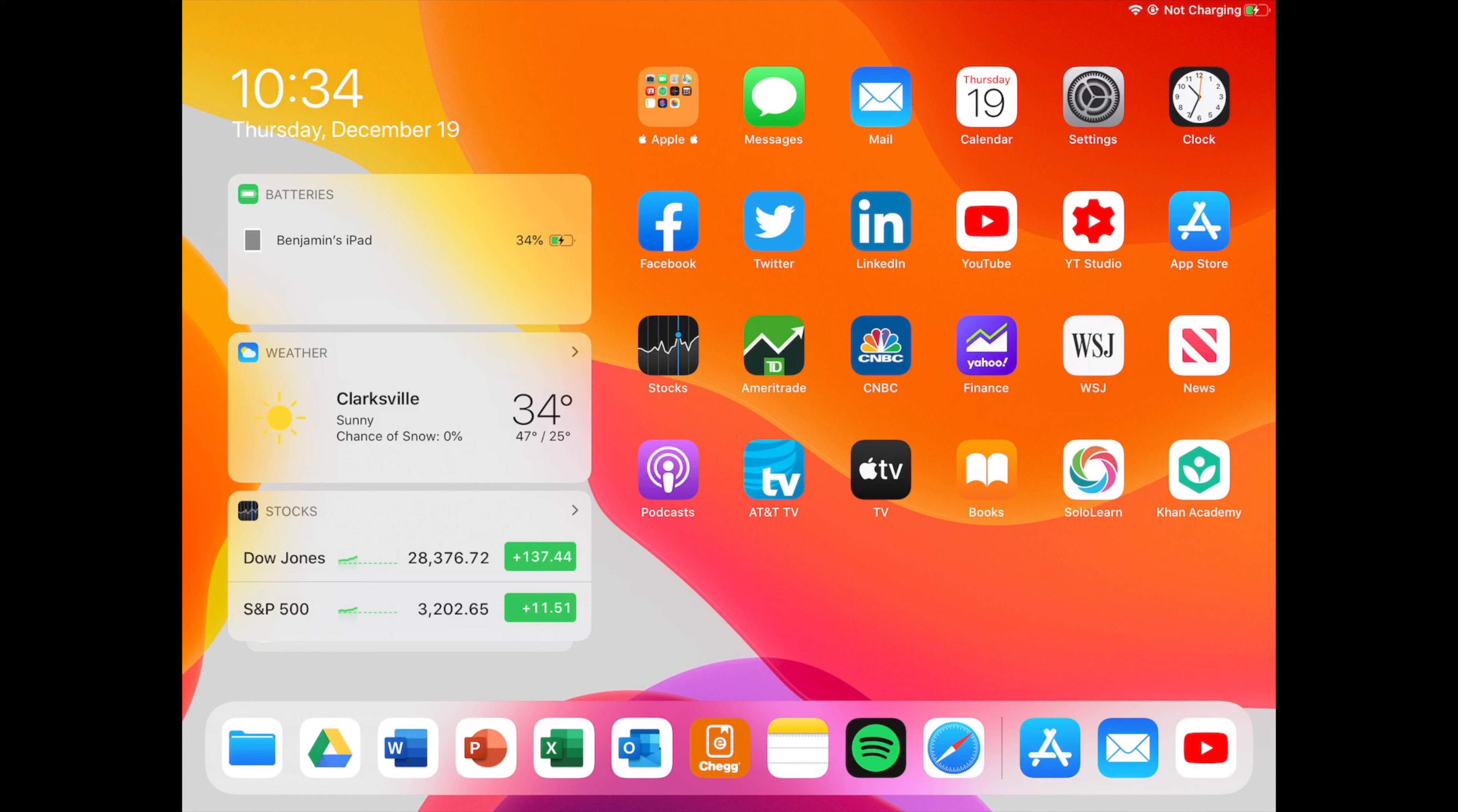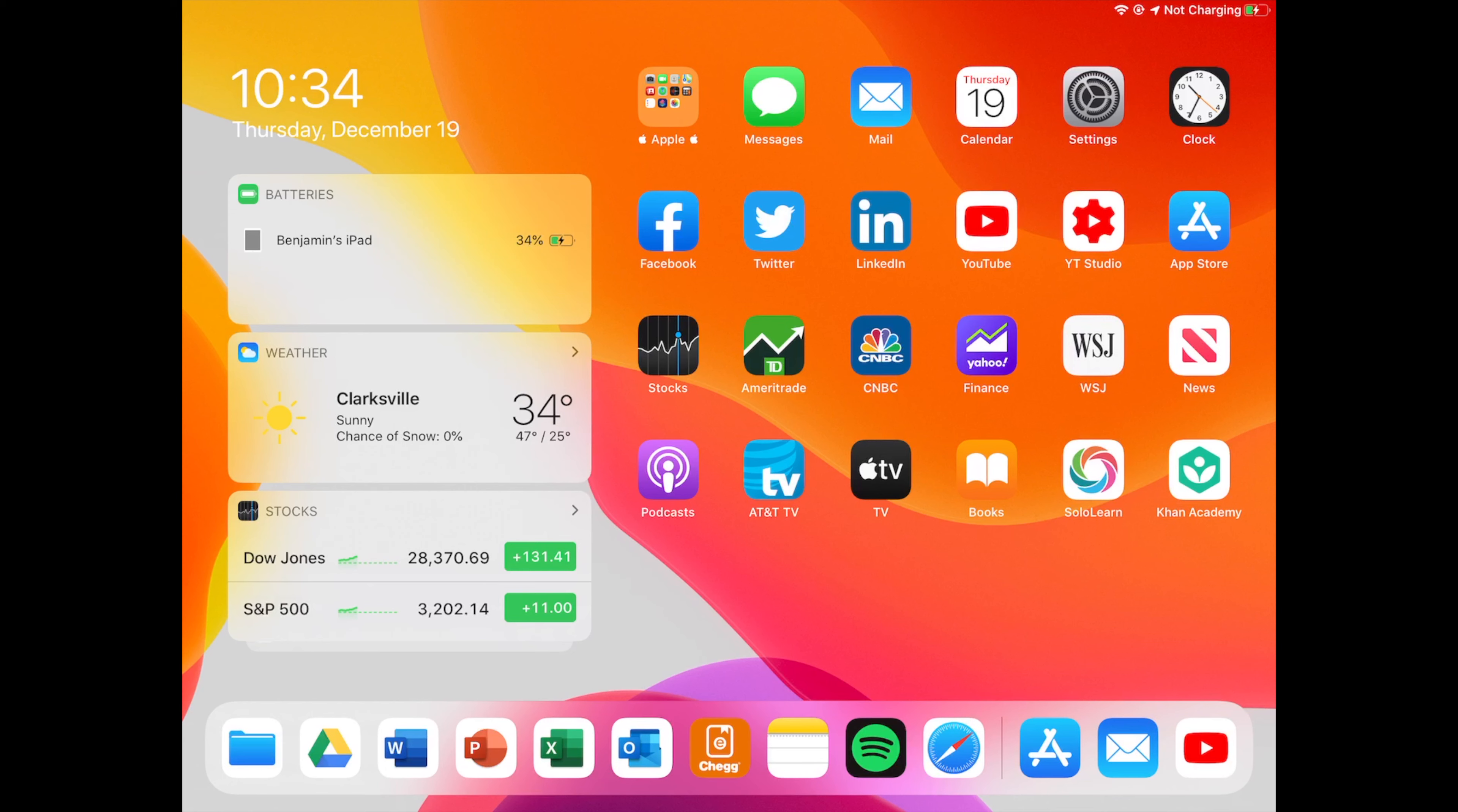Then we have Facebook, Twitter, LinkedIn, YouTube, YouTube Studio, and the App Store. Now I'm kind of debating on whether I should really have apps like Facebook or Twitter since iPad OS has full desktop browsing now. You really don't need a lot of applications unless you just really want them.